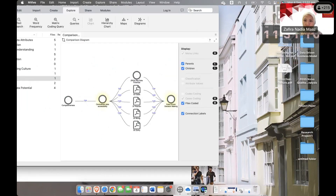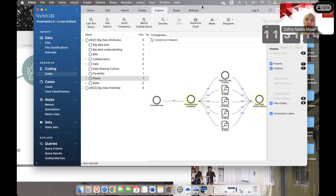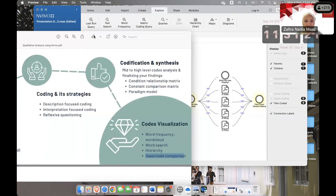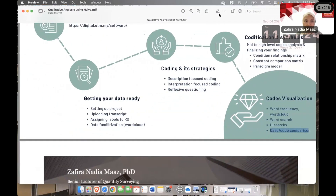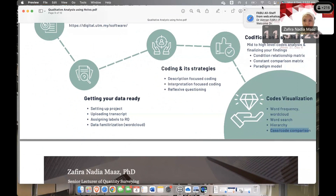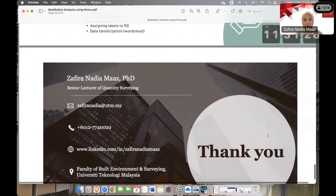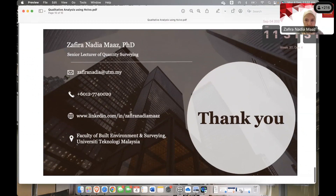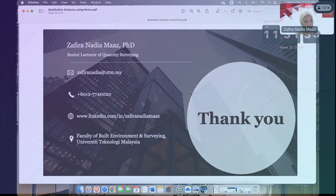That is all the important visualization for supporting your findings. Remember, you do not have to do all the visualizations — select them based on how you want to represent your findings in a meaningful way. Thank you very much.